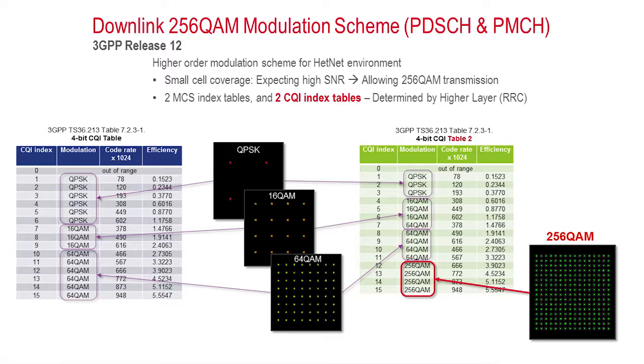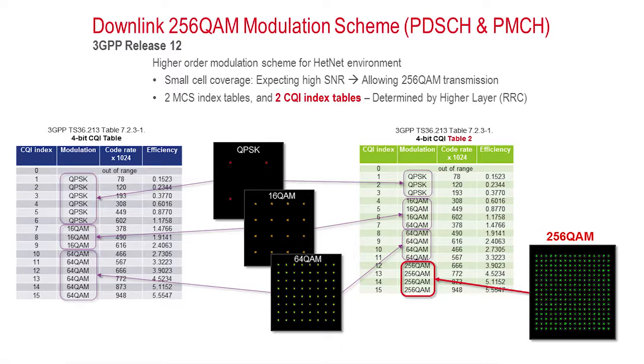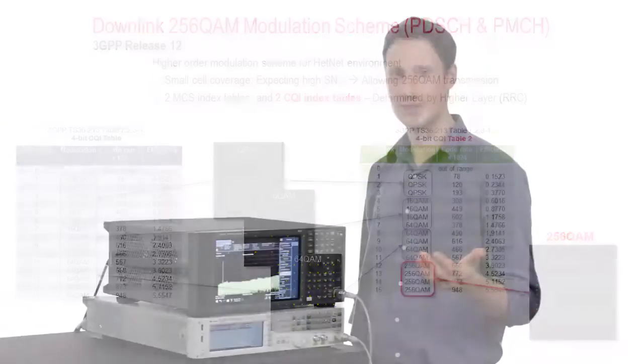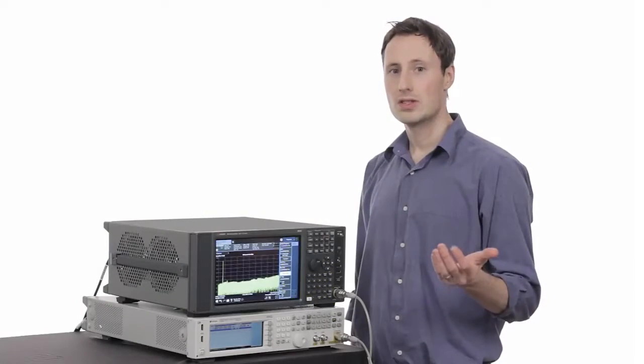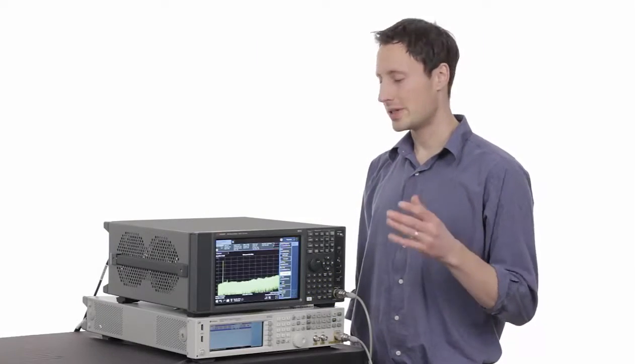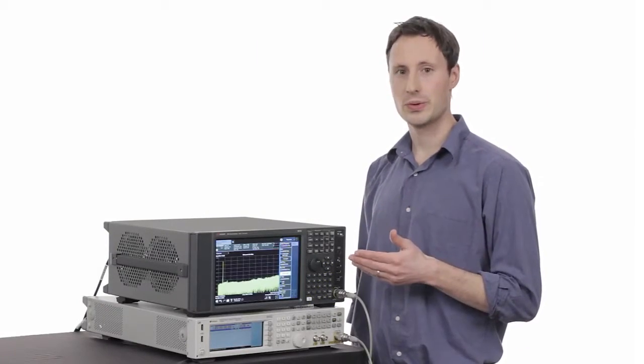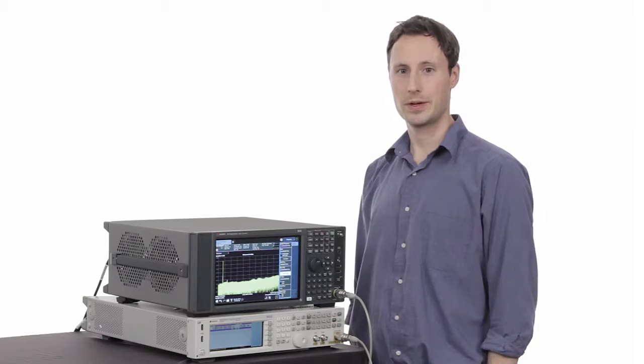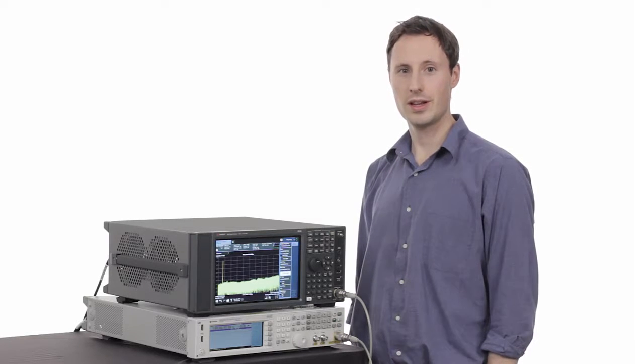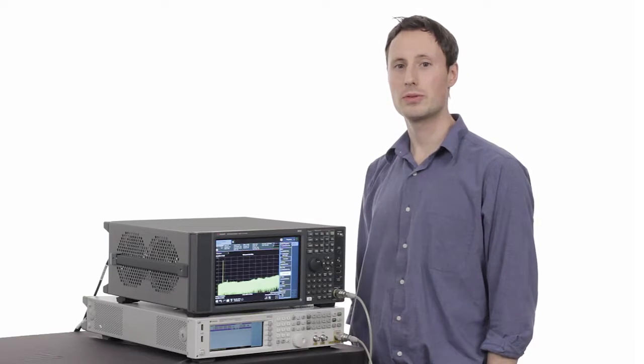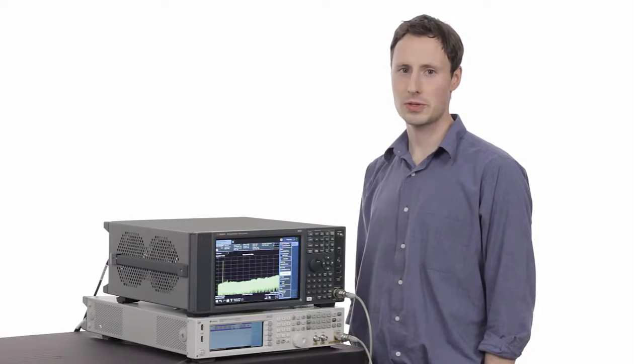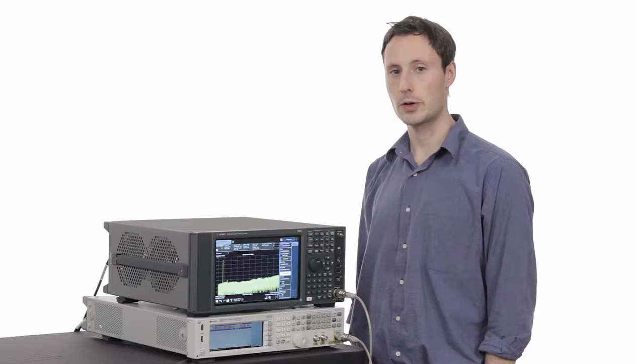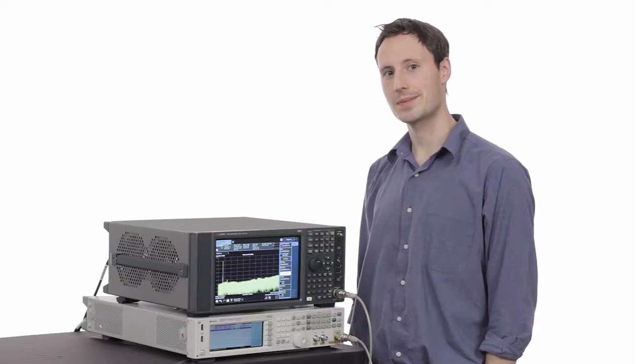As wider bandwidth and more complex modulation schemes are employed, the hardware designs are pushed to their limits. Test requirements are also increasing, so design engineers are always looking for tools to streamline their development and verification and allow them to avoid spending extra time learning the equipment interface.